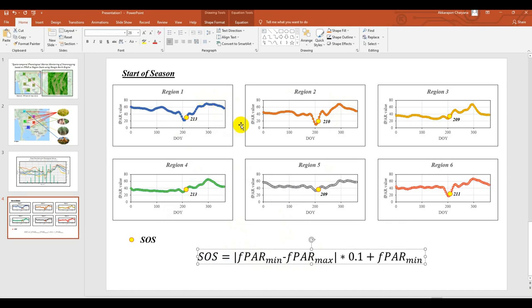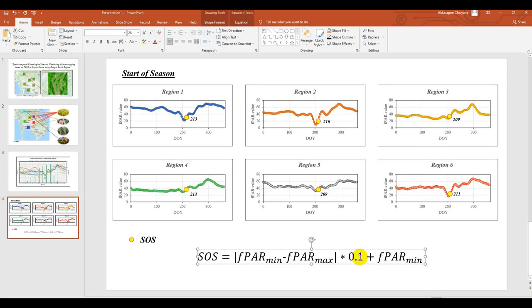For example, this one. And then multiply 0.1, which means threshold. Normally we can set 0.1, 0.2, or 0.3. It depends on the application or purpose. After that we can plus FPAR mean here, because we would like to see.